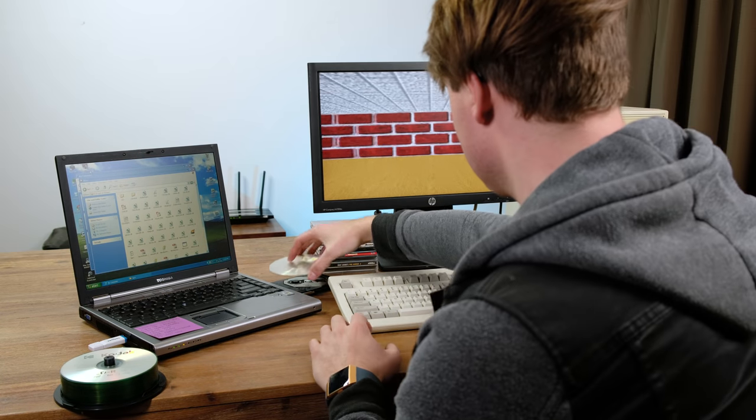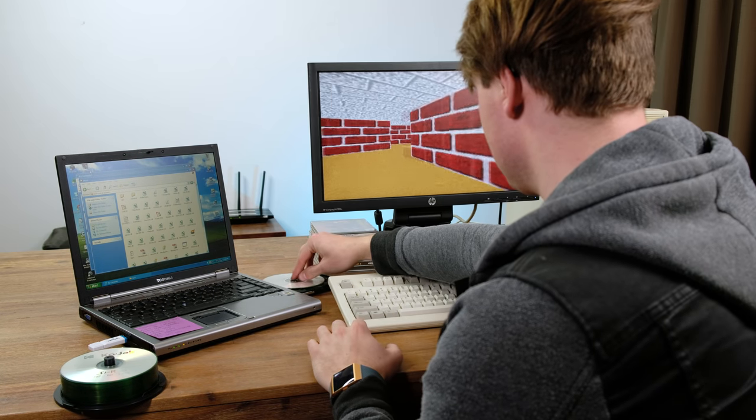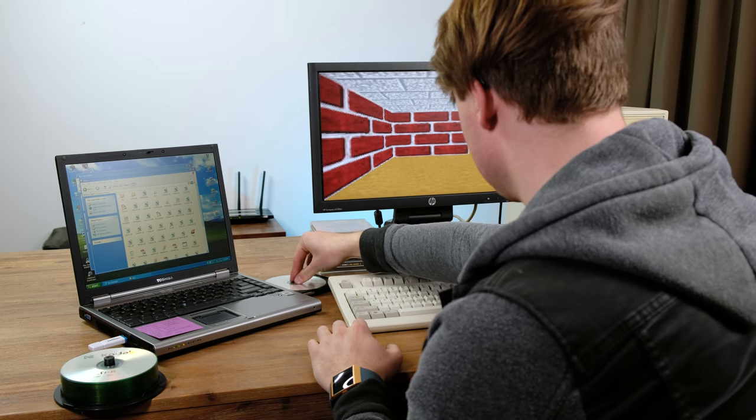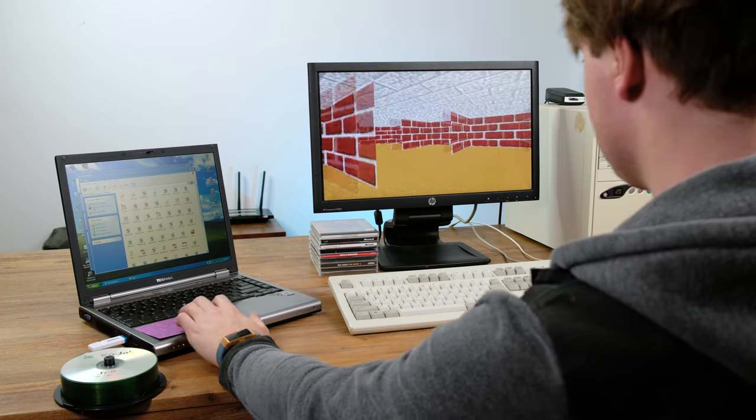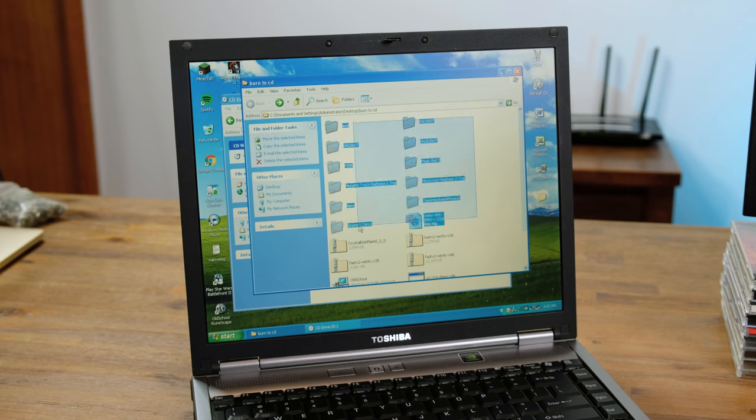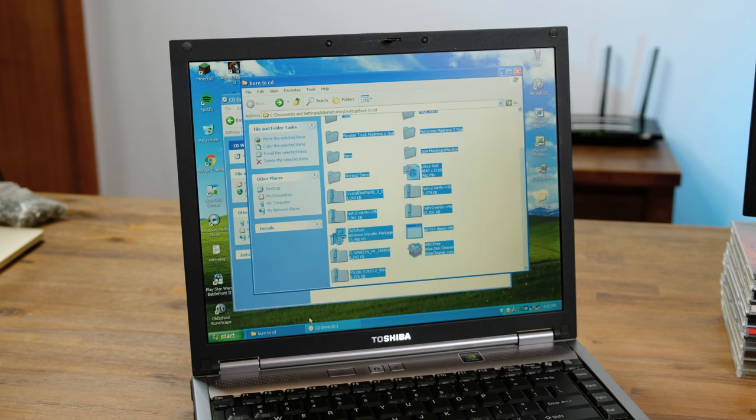Since the USB ports don't seem to work, and the CD drive is really the only way to get big files onto it, I burnt a few of my favourite games to a CD.